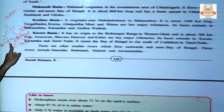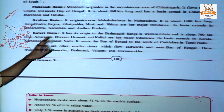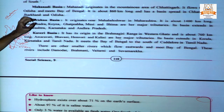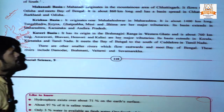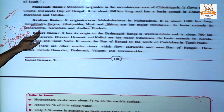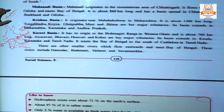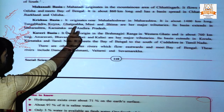Krishna river originates near Mahabaleshwar in Maharashtra. It is about 1400 kilometers long. Its major tributaries are Tungabhadra, Koyna, Ghataprabha, Musi, and Bhima. Its basin extends in Maharashtra, Karnataka, and Andhra Pradesh. Most of the benefit from Godavari and Krishna is received by Maharashtra, as it is the originating state of these two rivers.